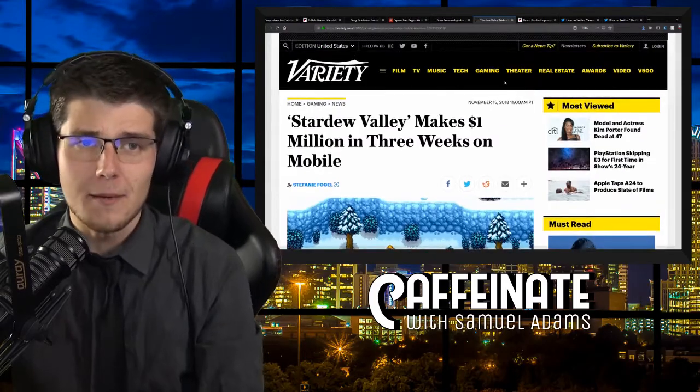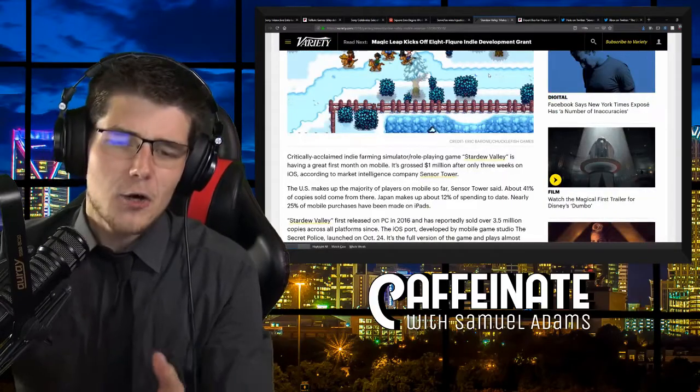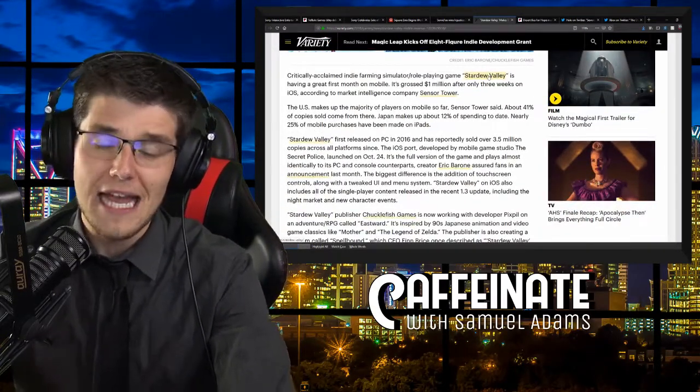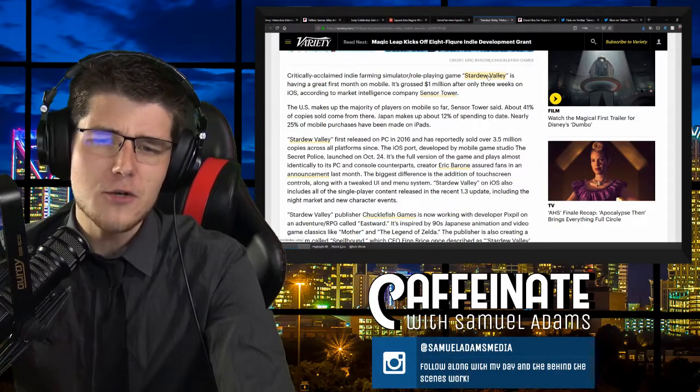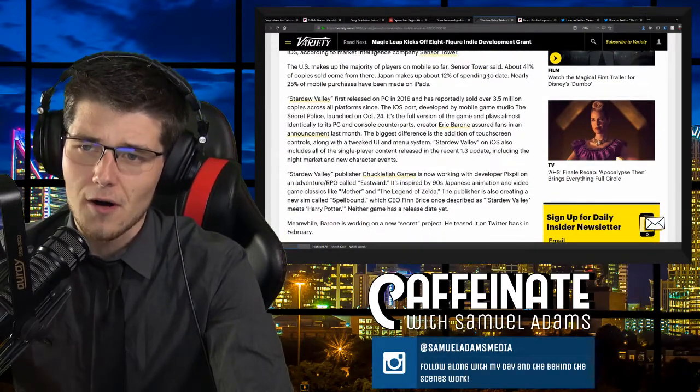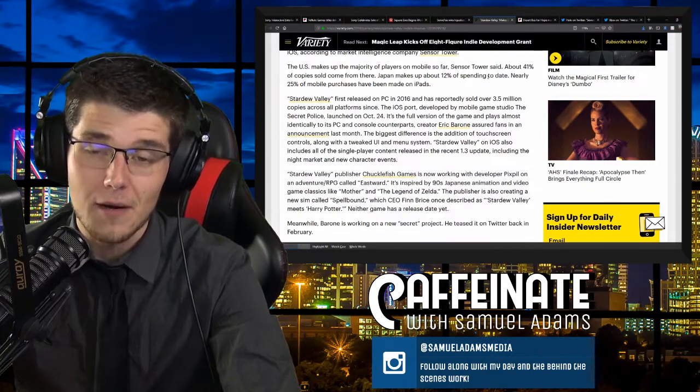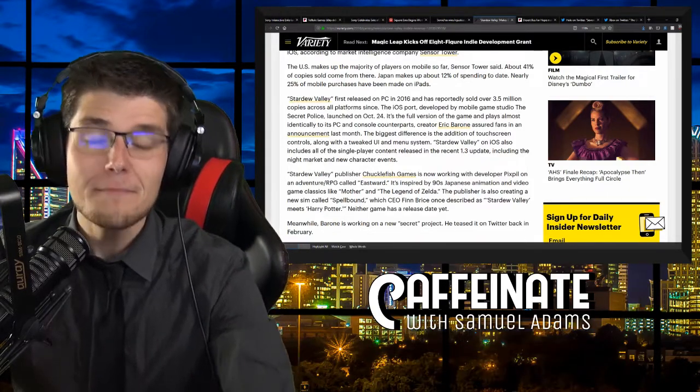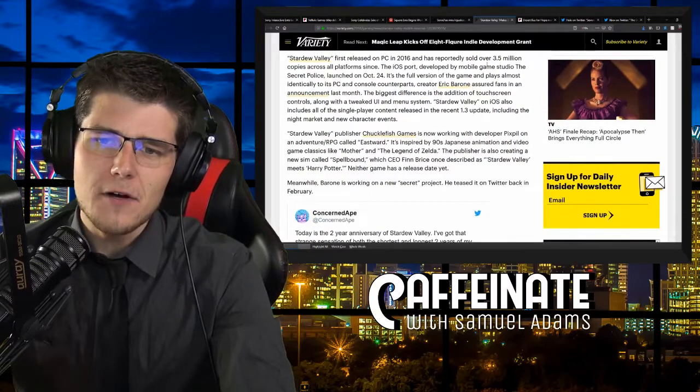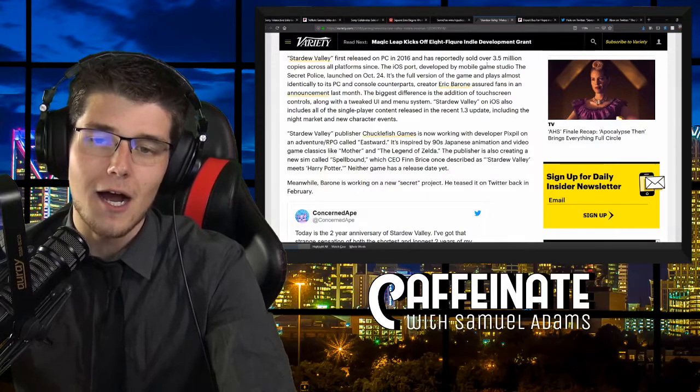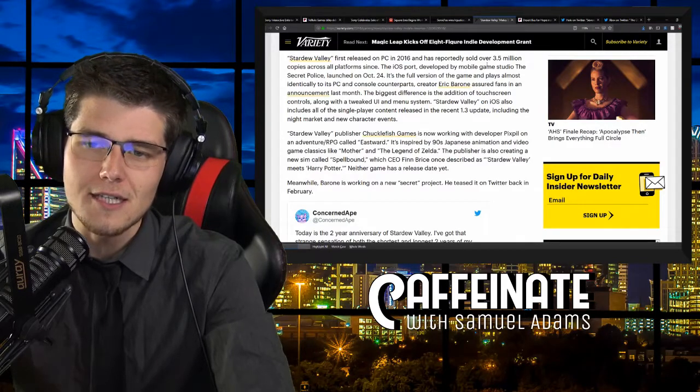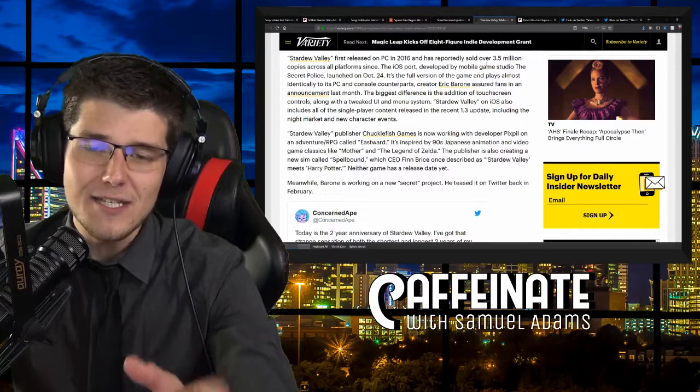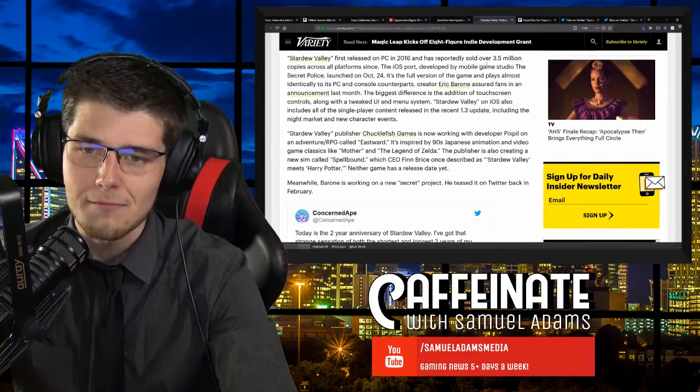But Stardew Valley, moving on to more gaming news, has made $1 million in three weeks on mobile. Critically acclaimed indie farming simulator slash role-playing game Stardew Valley is having a great first month on mobile. It's grossed $1 million after only three weeks on iOS, according to market intelligence company Sensor Tower. The U.S. makes up the majority of players on mobile so far, about 41% of copies sold come from there. Japan makes up about 12% of spending to date, nearly 25% of mobile purchases have been made on iPads.